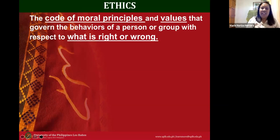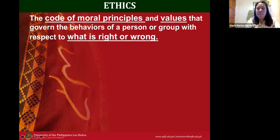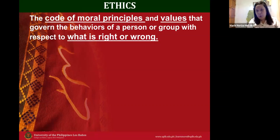What is ethics? Ethics is the code of moral principles and values that govern the behavior of a person or group with respect to what is right or wrong.